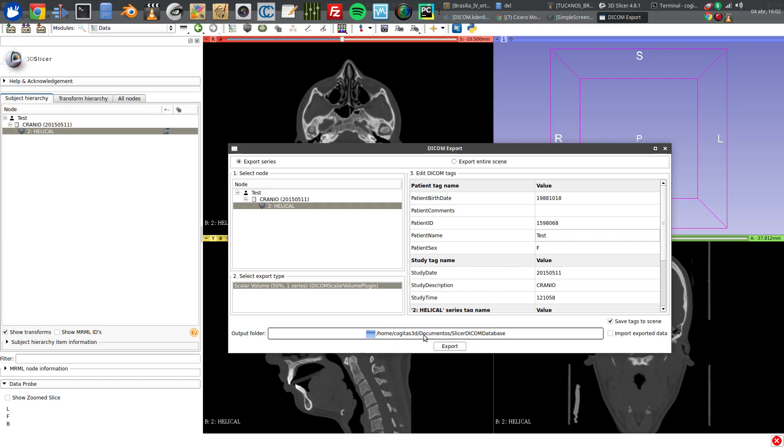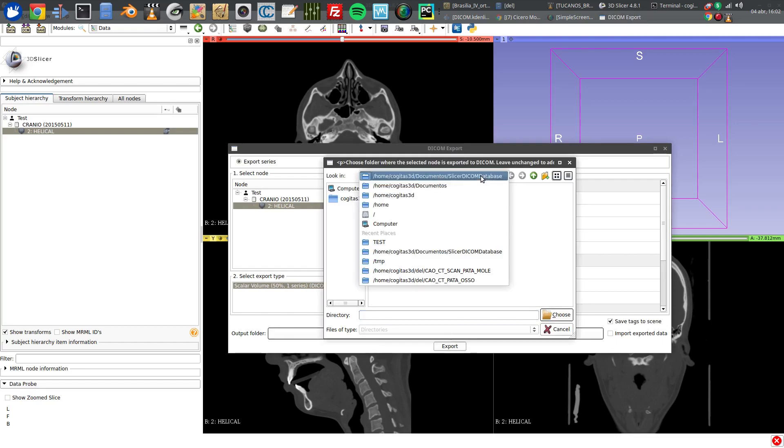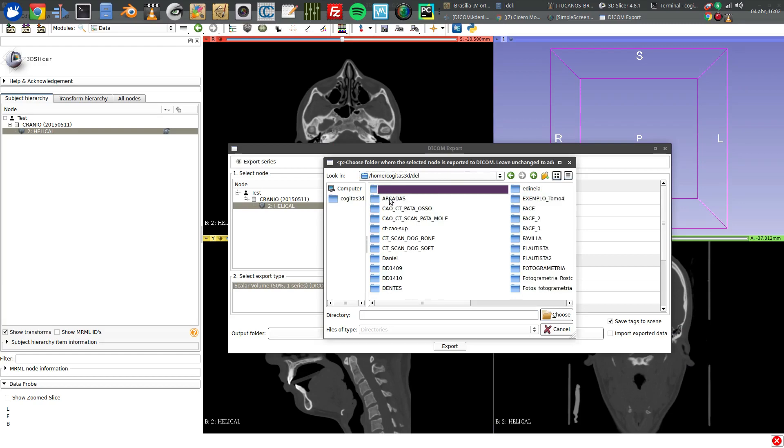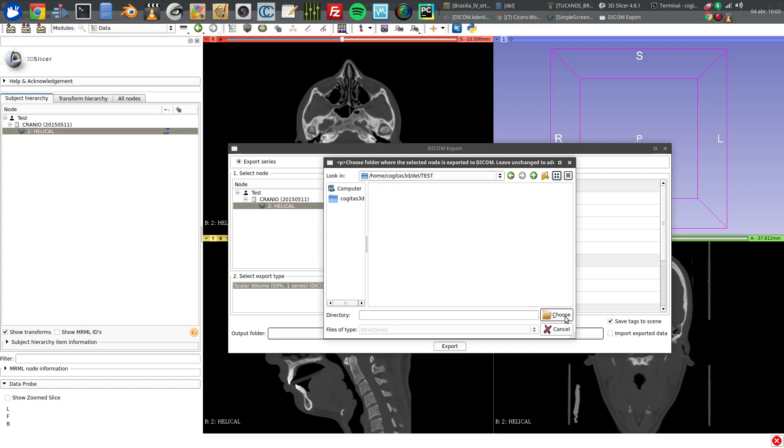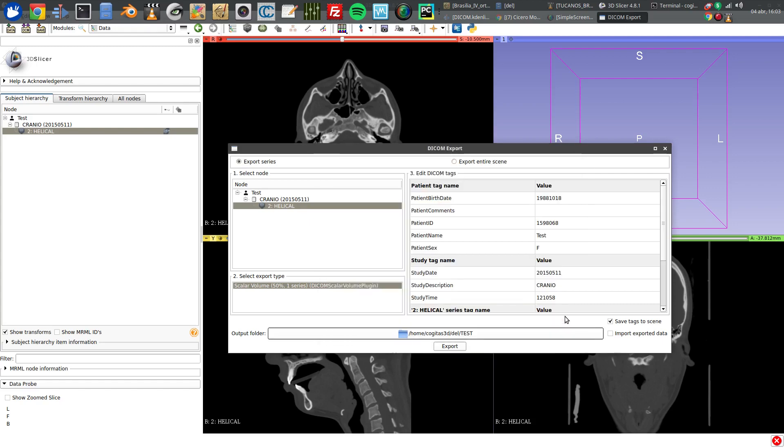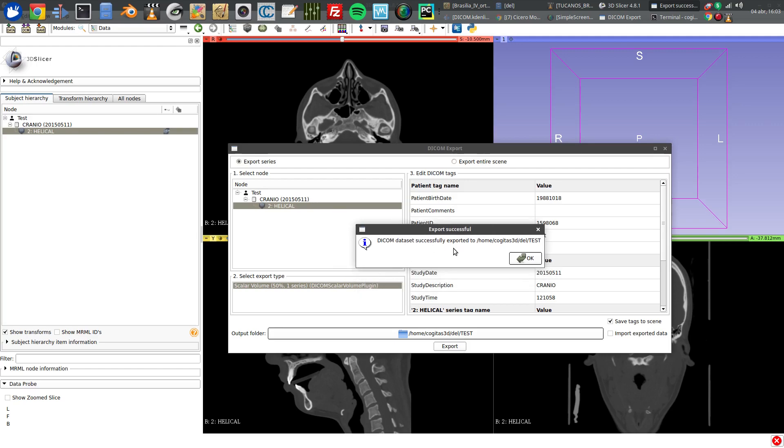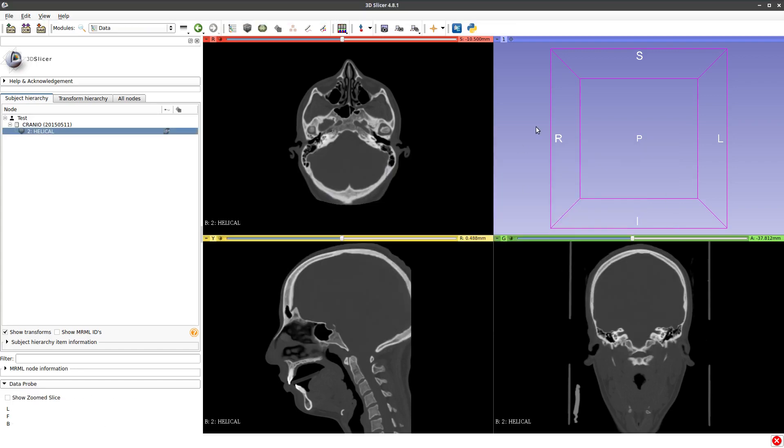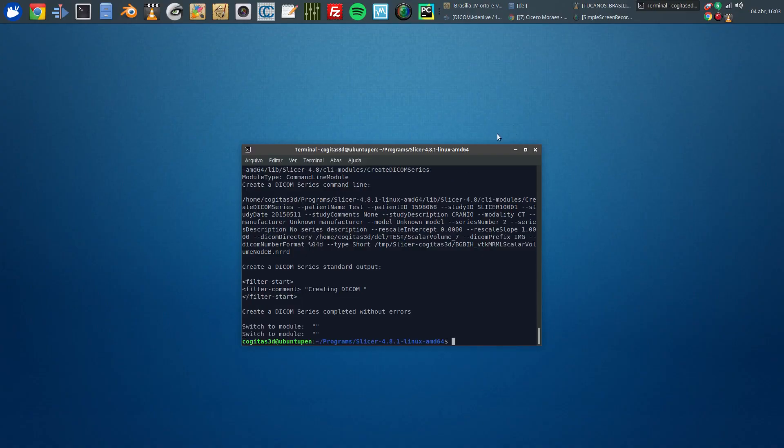I will click here and go to the directory where I like to save my files. I will create a new directory named test. I enter and choose it. Now I click on export. Wait a little until this window appears, telling that all is okay. Now I can close this program and discard modifications.